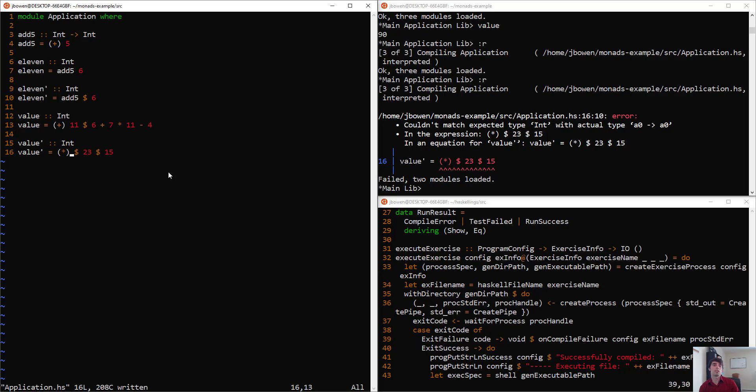what happens here is that it's actually going to try to apply 15 as an input to 23, and it's treating 23 as a function. And obviously that doesn't work.